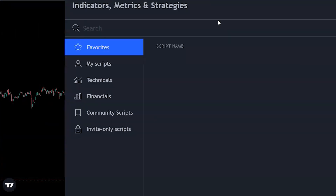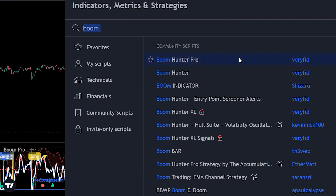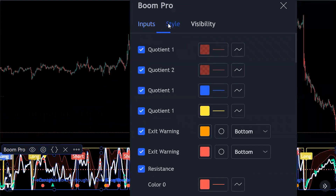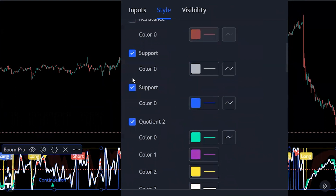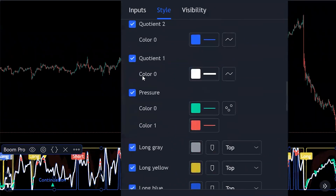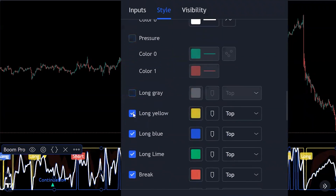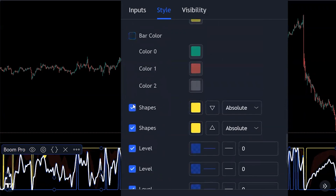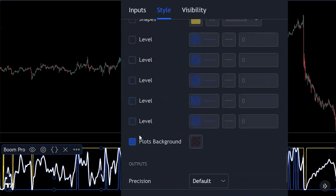Now we're going to add the Boom Hunter indicator by Veryfid — search for it, click it, and add it to the chart. As you can see it looks overwhelming, so we'll head to the style settings and remove everything except Quotient 1 blue and yellow, and leave Quotient 2 blue and Quotient 1 white. We'll remove the rest of the lines since the other elements aren't used in this particular strategy.